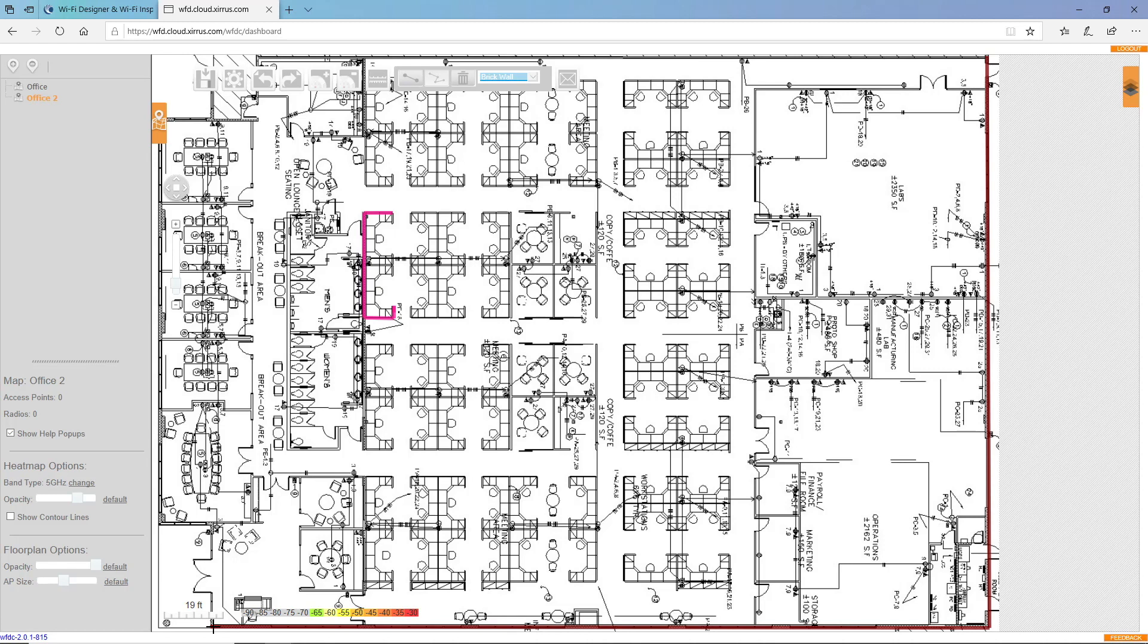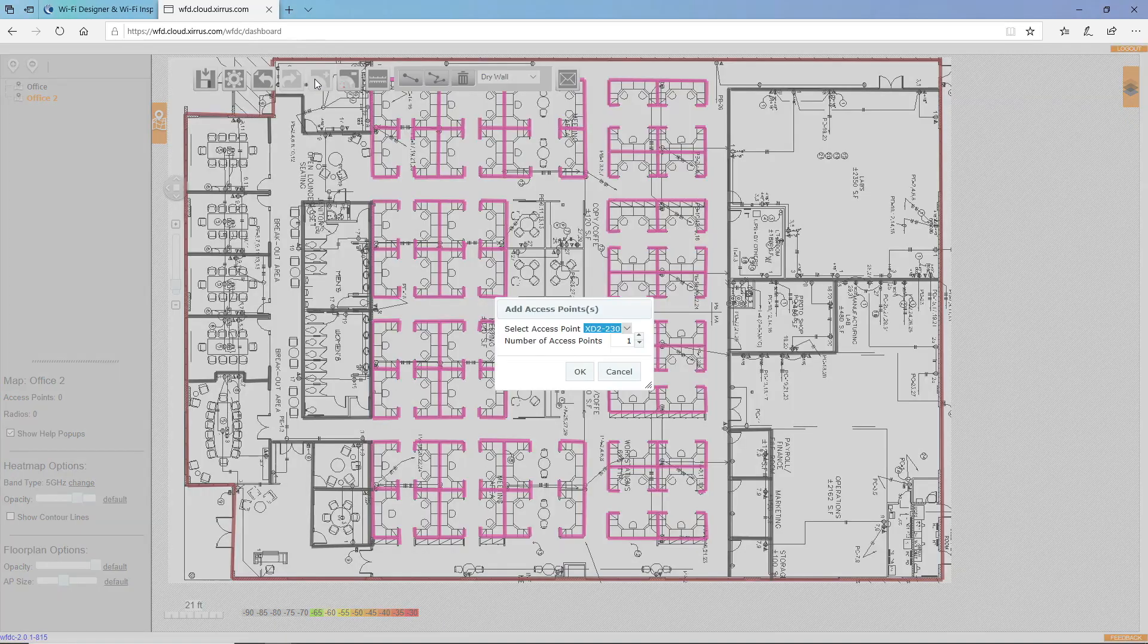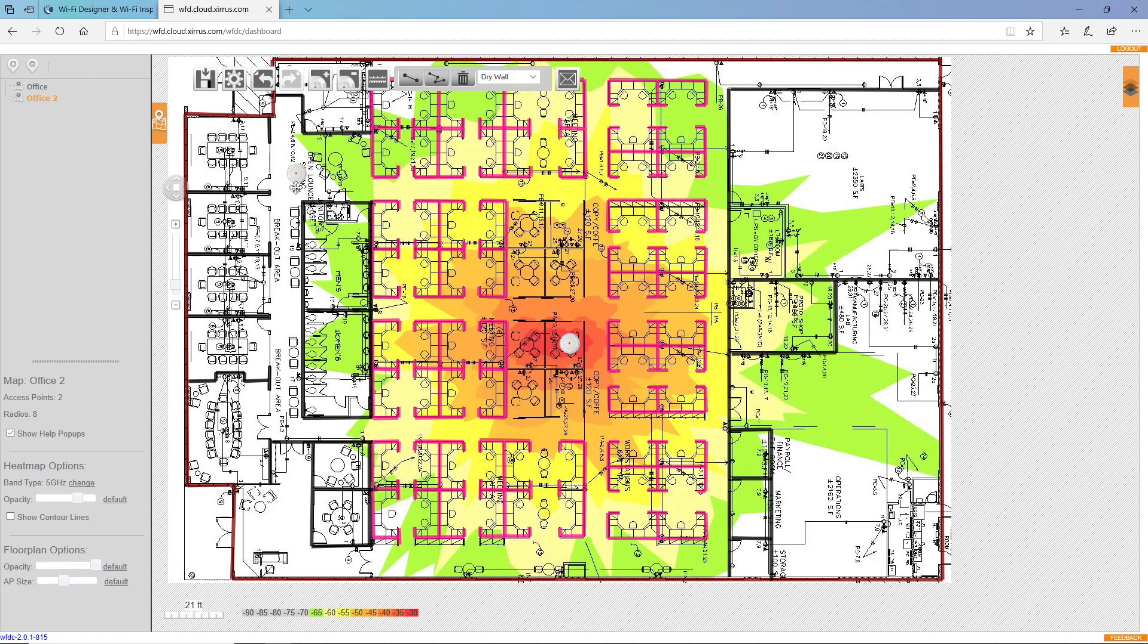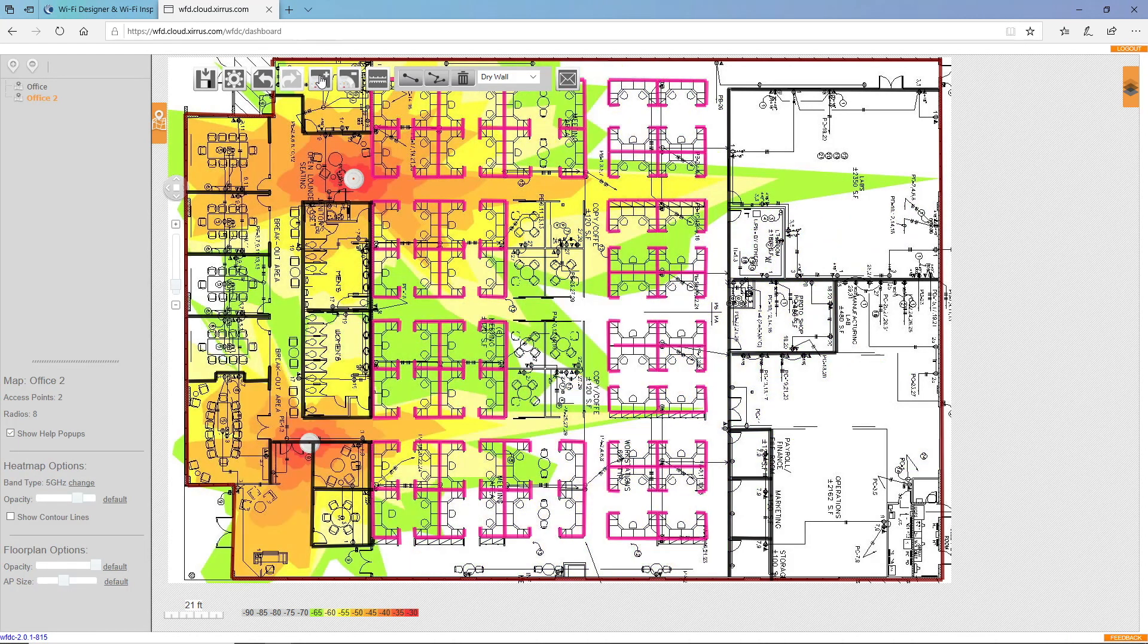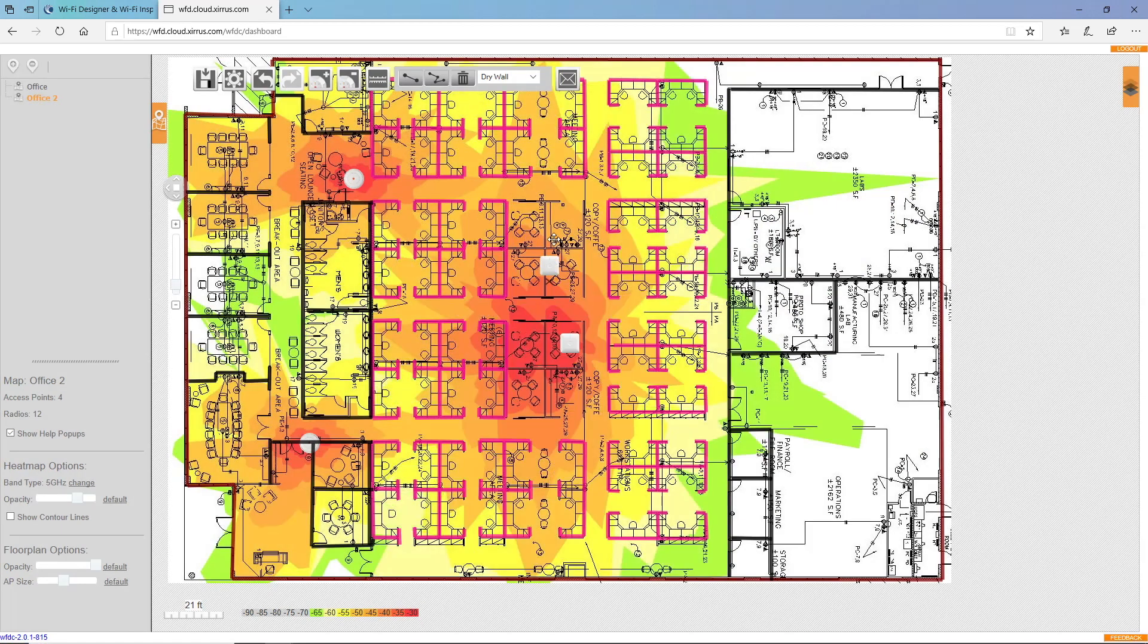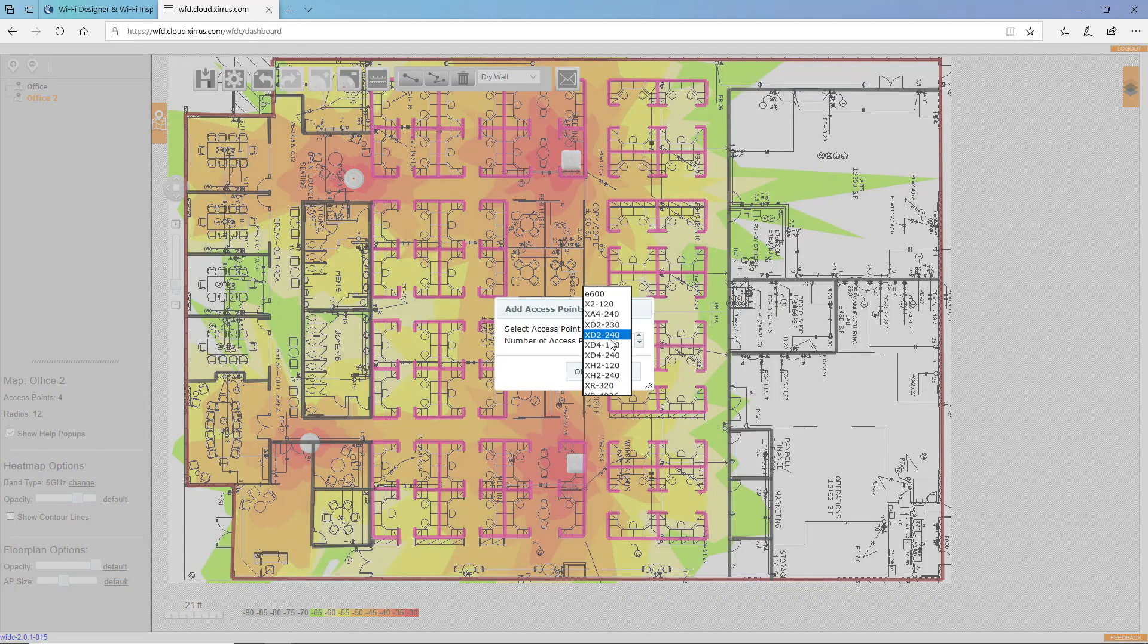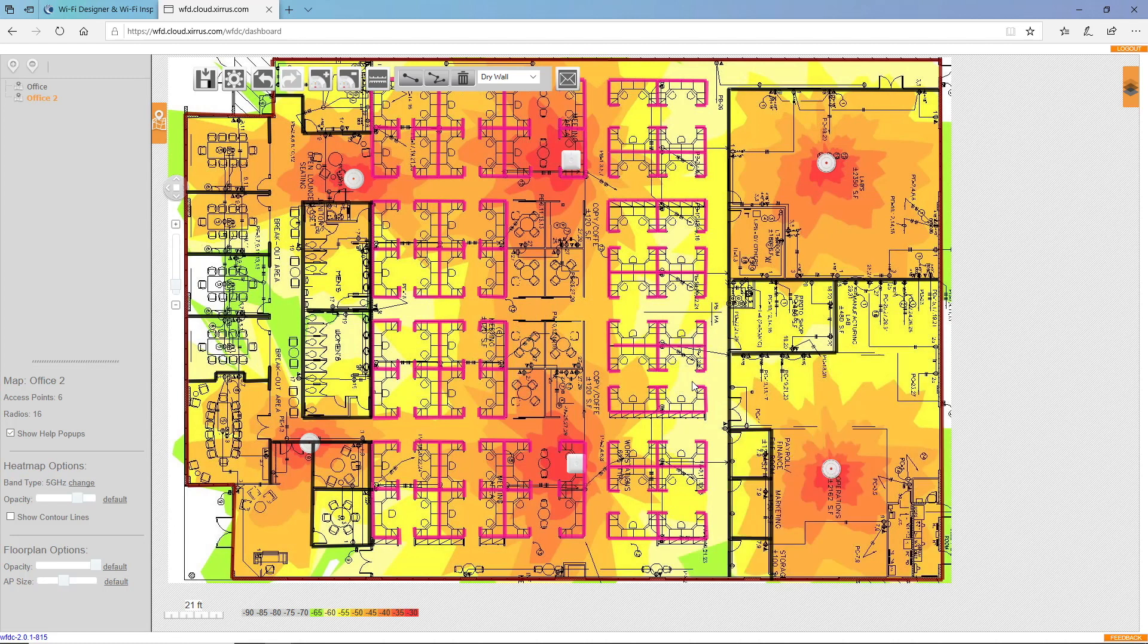So what I'll do now is fast forward as I draw in the rest of the walls and I'll be back with you in just a moment. OK, so I have the walls drawn in. Now I'll start placing access points on the map.